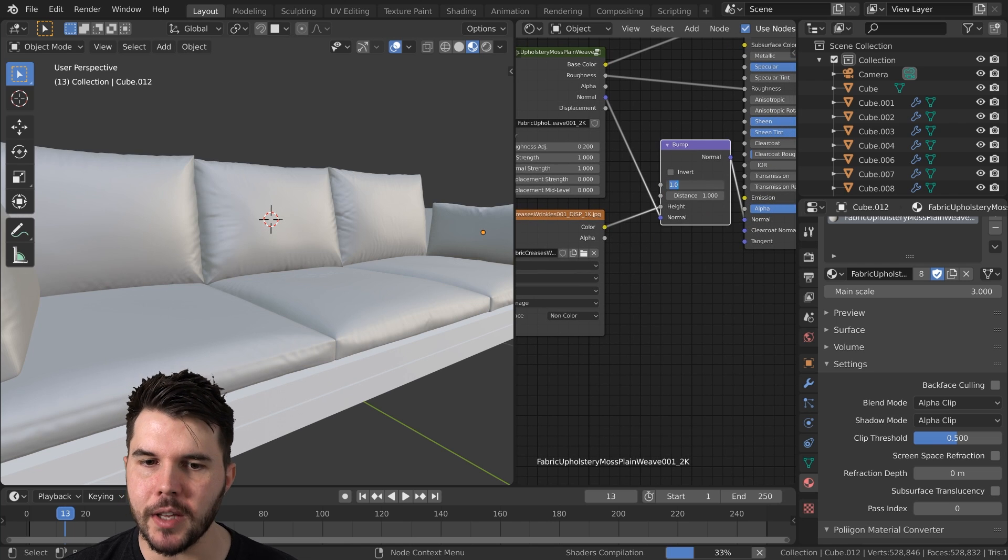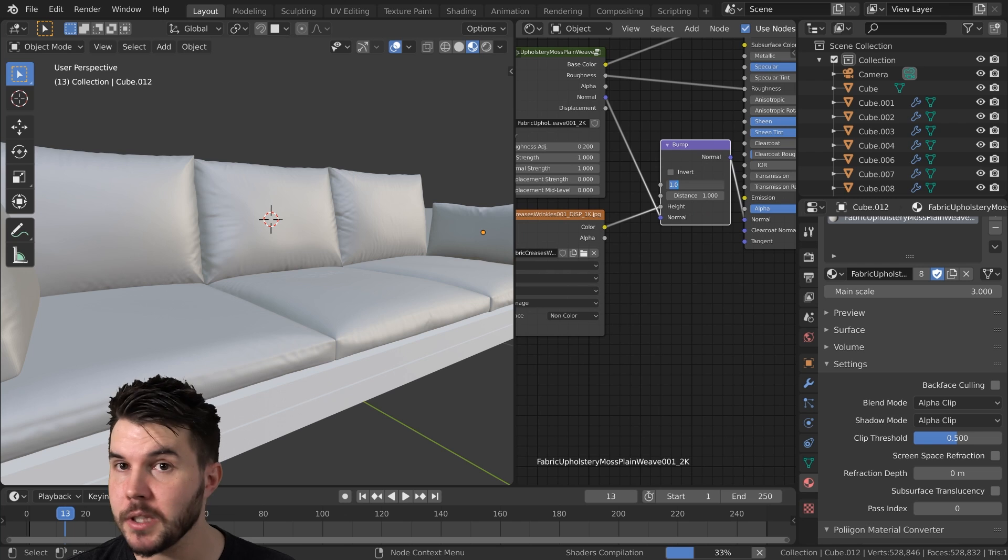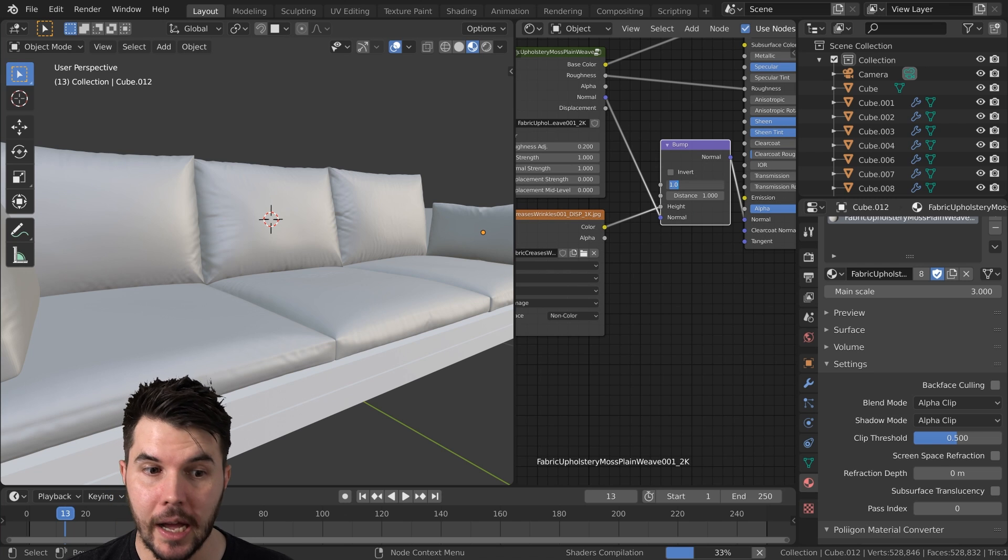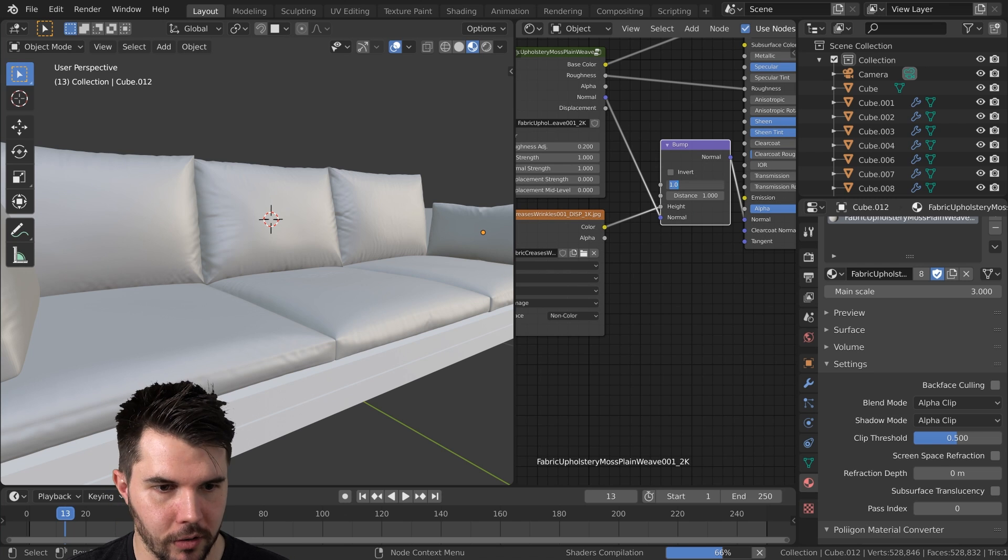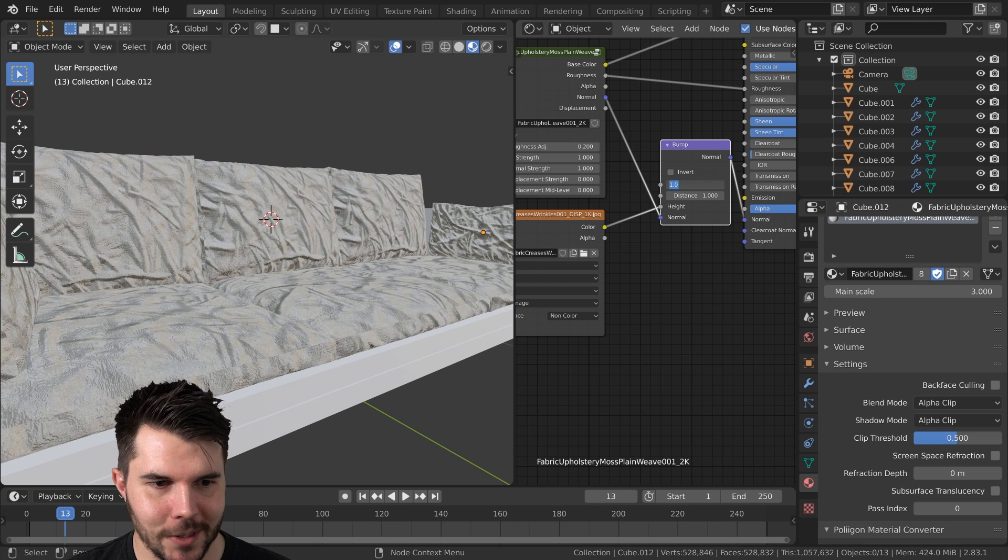And then we'll take the normal, put that into the normal input, and then this to go into the normal input there as well. Now this strength value here is going to obviously determine how strong it should be. And by default it should be way too strong. I'm almost certain of it.